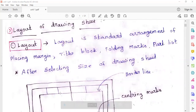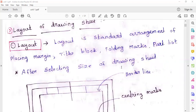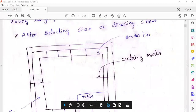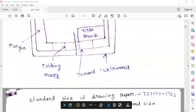The layout of the drawing sheet — after selecting the size of the drawing, we will do the arrangements: margin, title block, folding mark, and part list. Now, each content name we will select.